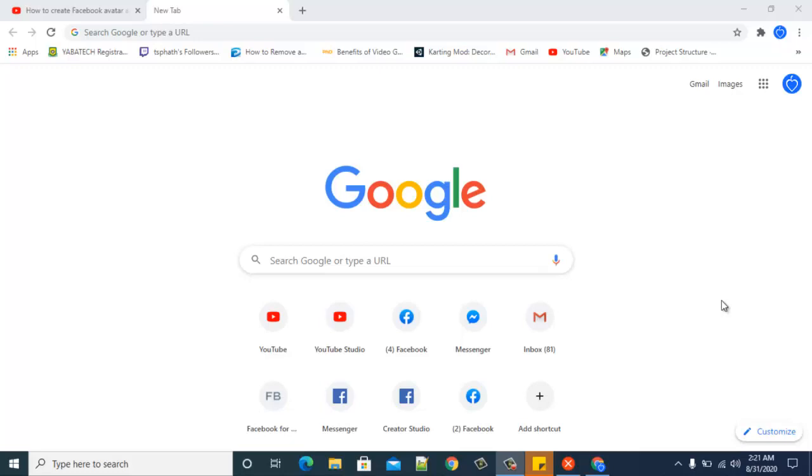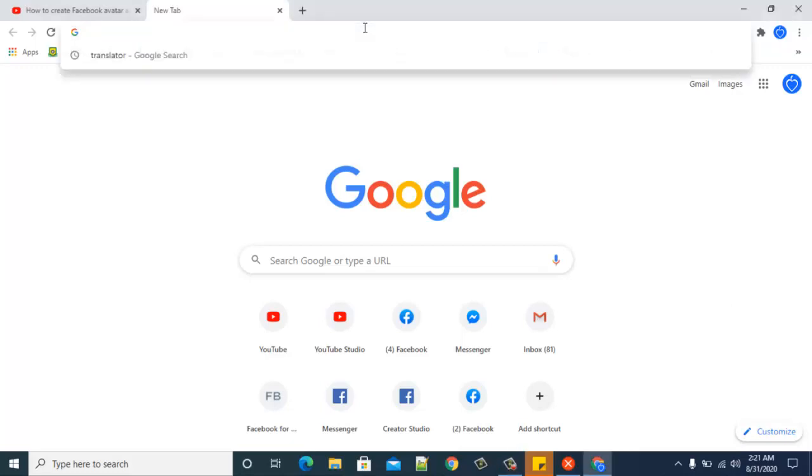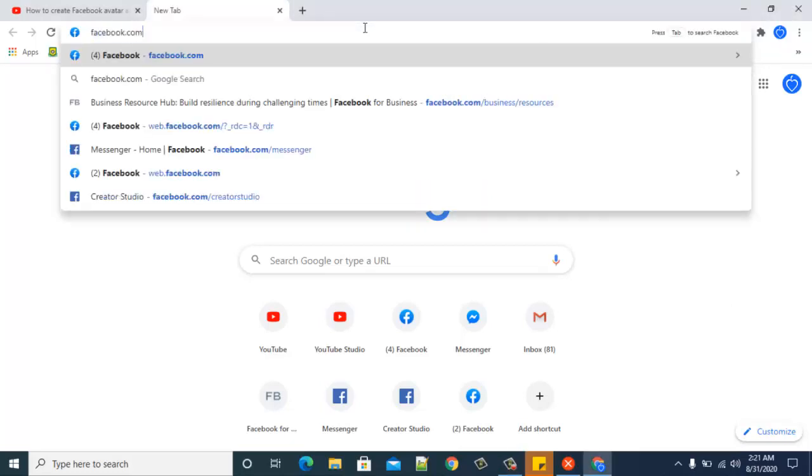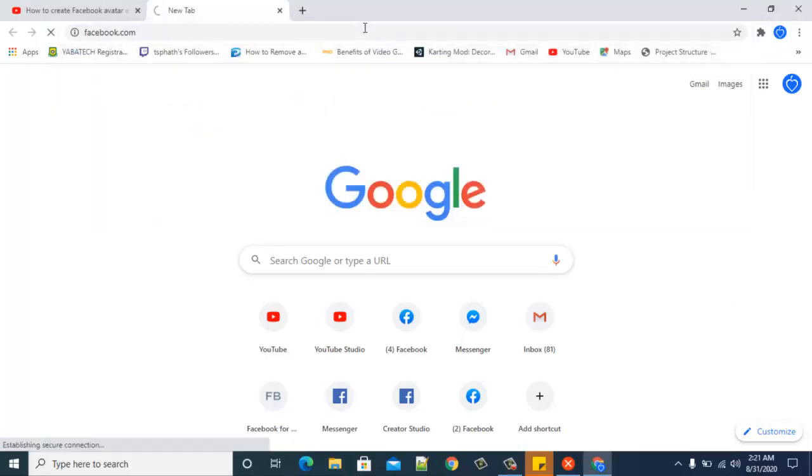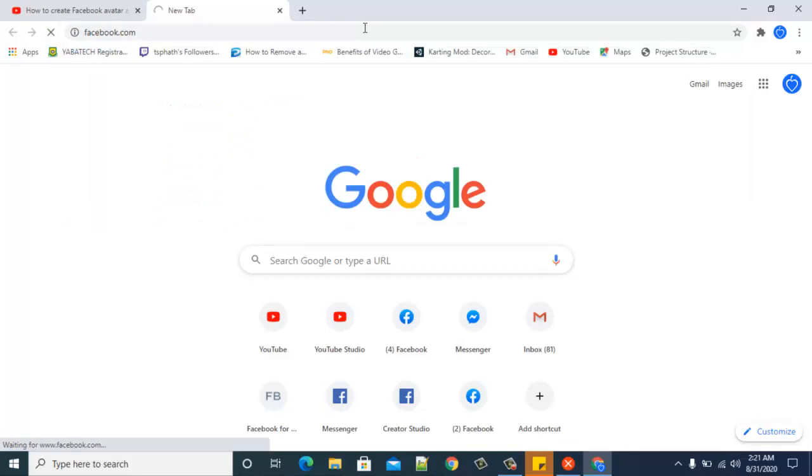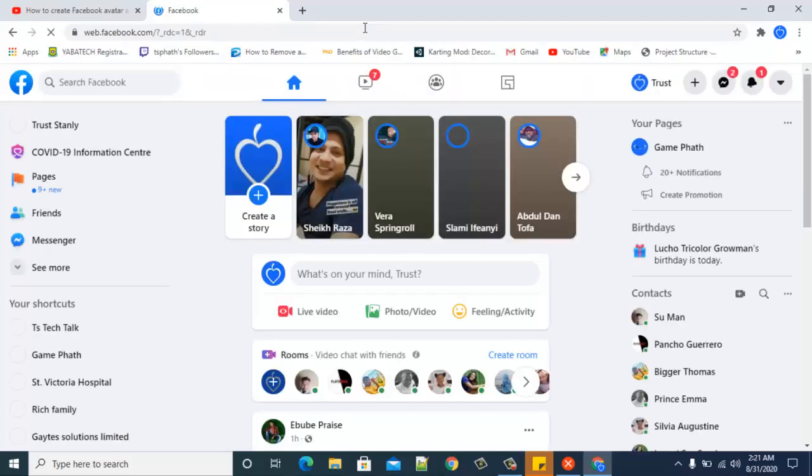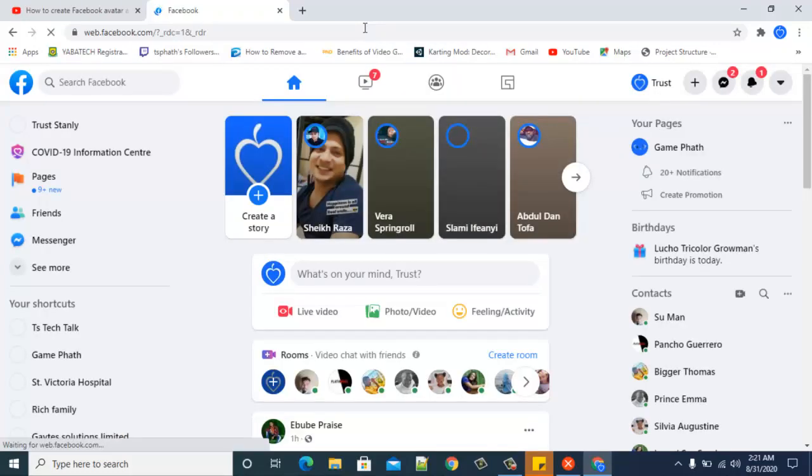On my previous video I showed you guys how to use the latest Facebook design, and on my next video I'm going to show you more things about the new Facebook design and also how to navigate from the old and the classic one.